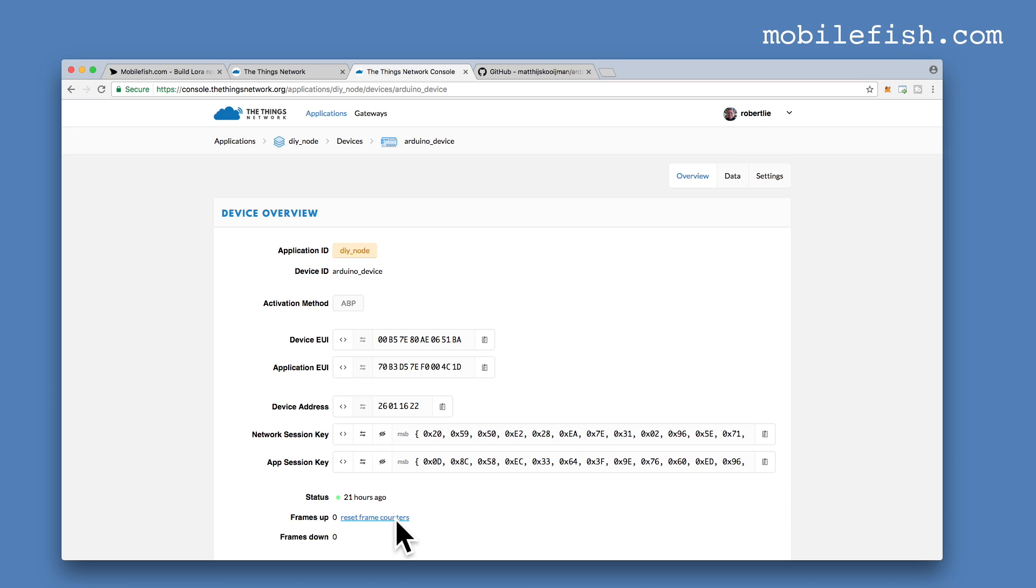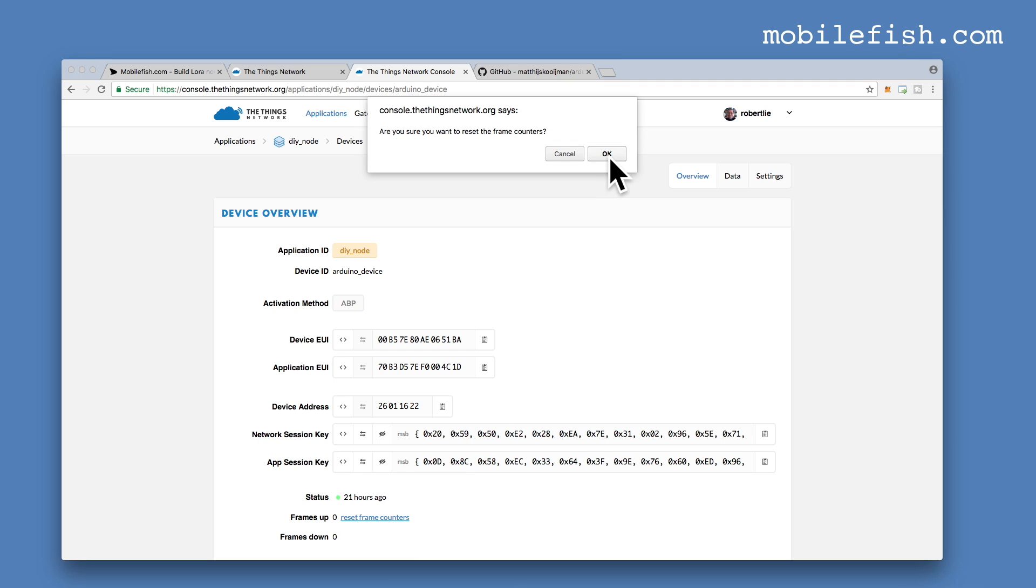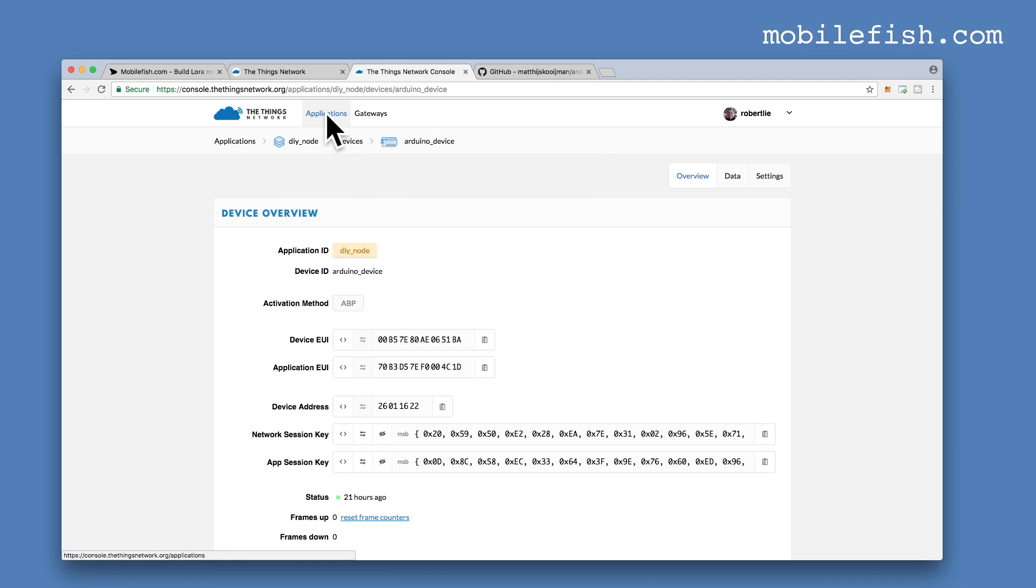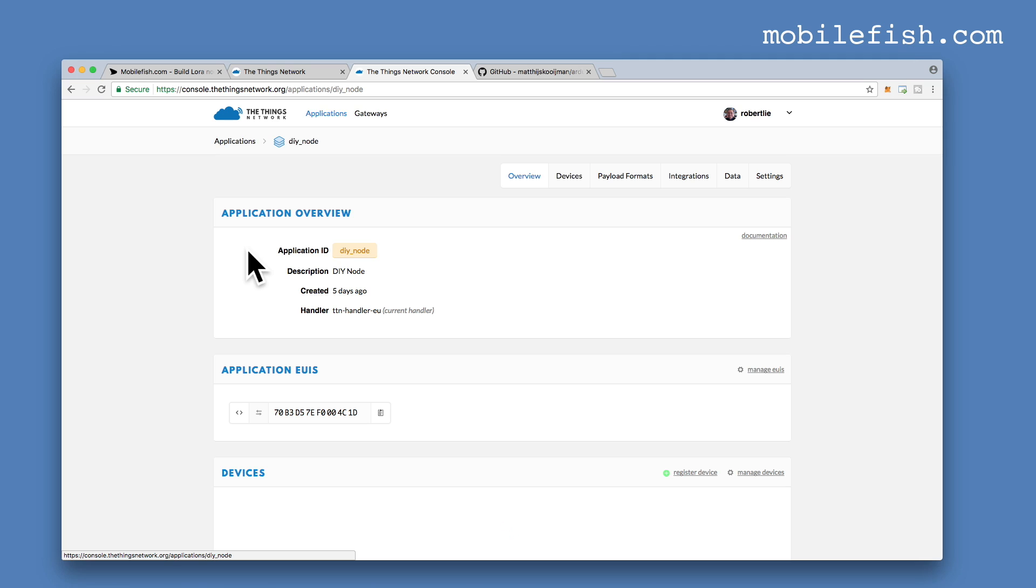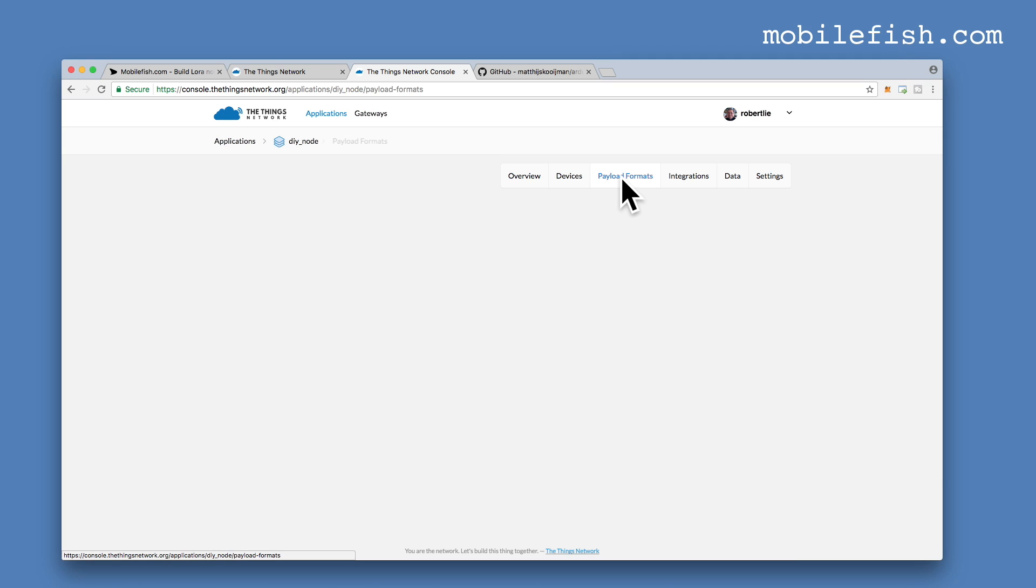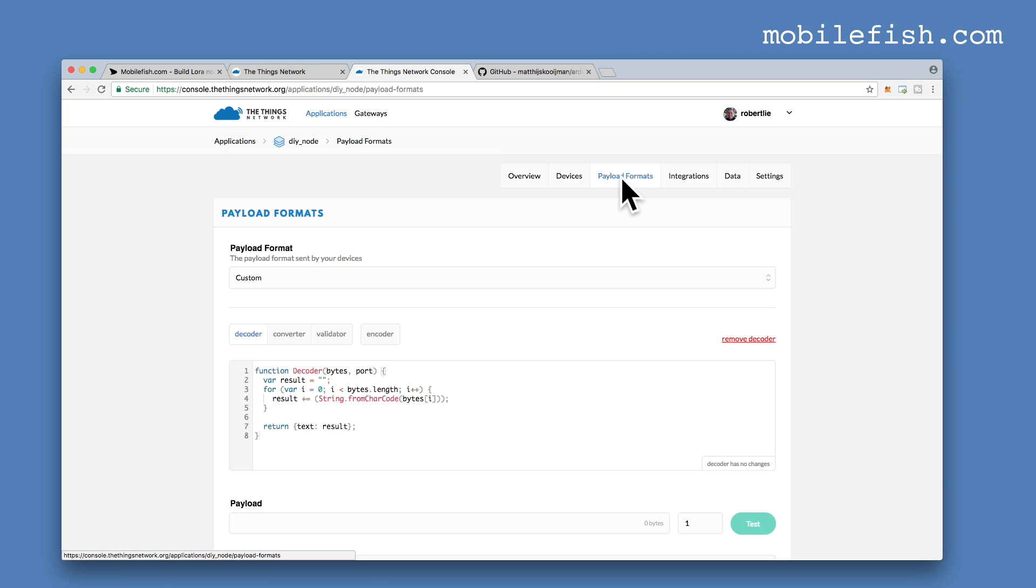You can already press this link to reset the frame counter. Press OK. The next step is to go to applications, select DIY node and select payload formats. As you can see, I have already entered a decoder payload format function.